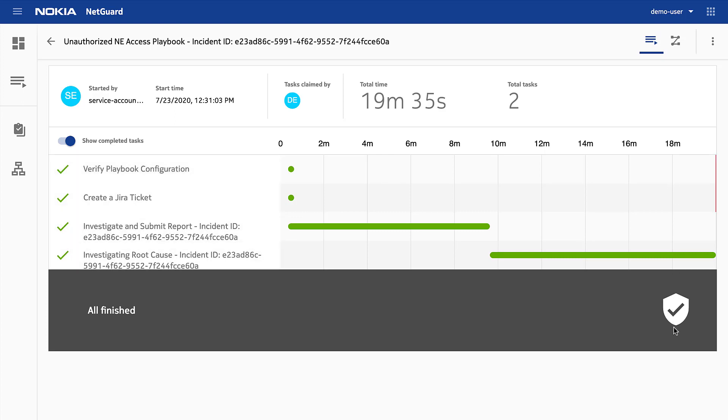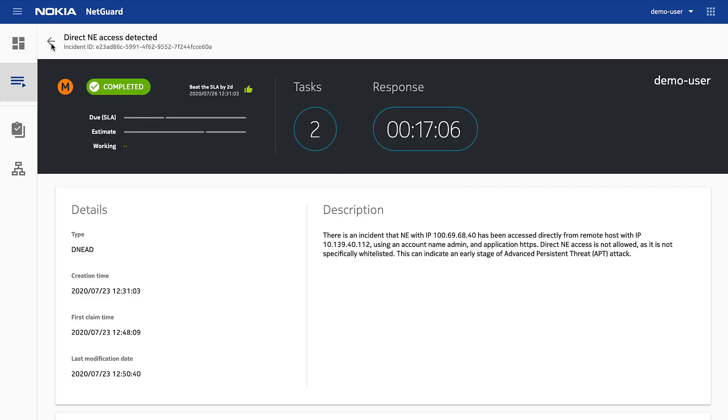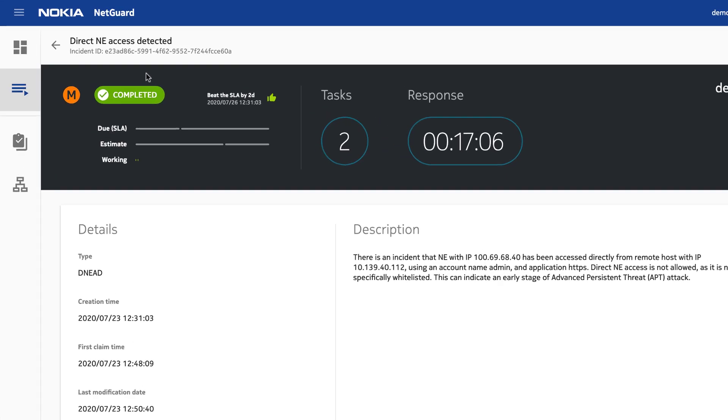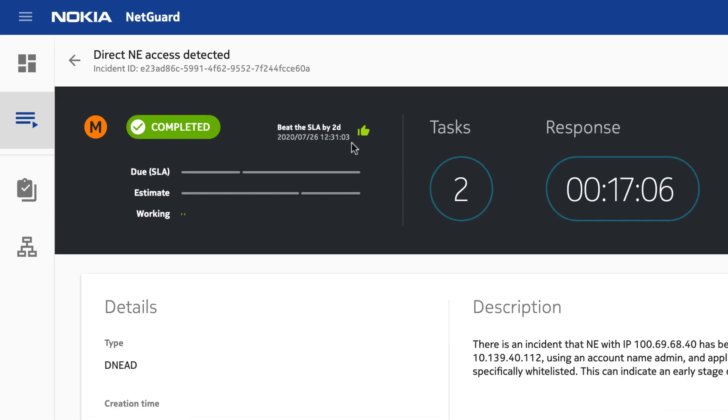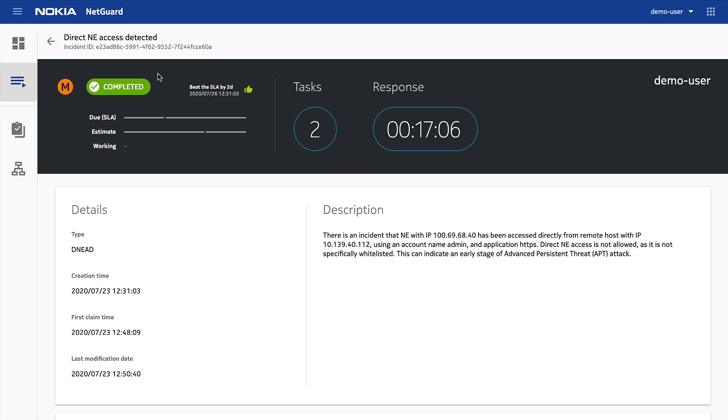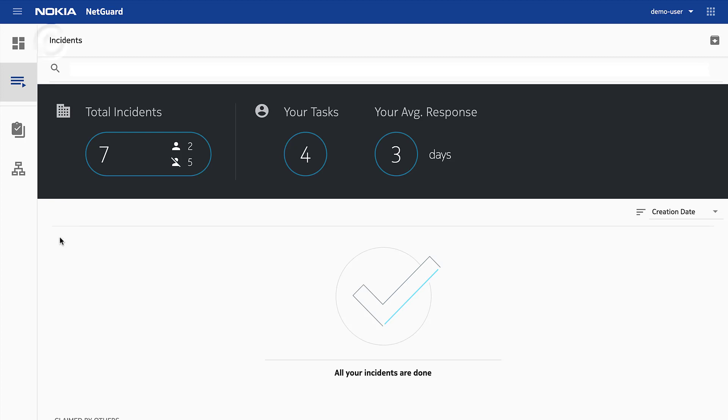Now if we look back at the incident details, we can see it's resolved within the service level agreement timeframe. And back at my main screen, the incident is no longer in my working view.